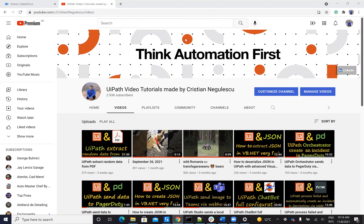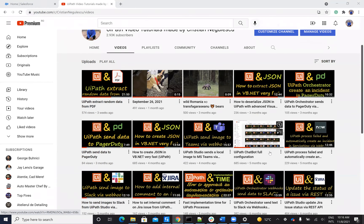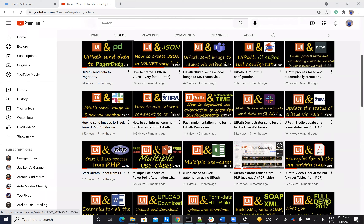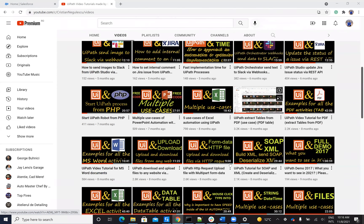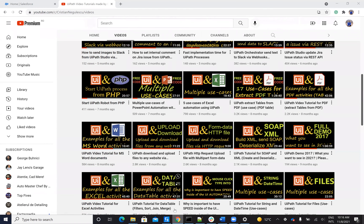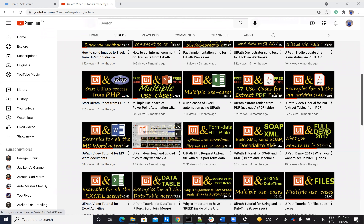Hello everyone, my name is Cristian Nicolescu and you know me for a lot of automation with Salesforce, your iPad, Jira, Confluence and so on. I have a lot of videos about how to optimize and make fast stuff on your iPad. I have a dedicated video for downloads - how you do uploads and downloads from VB.net.